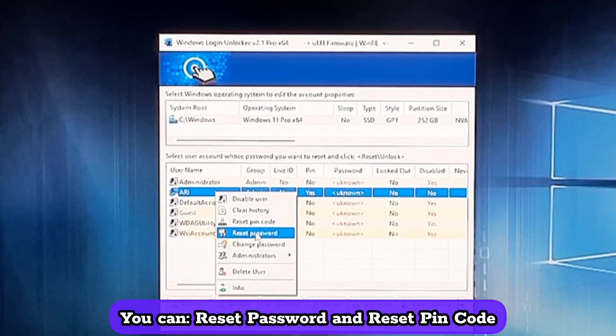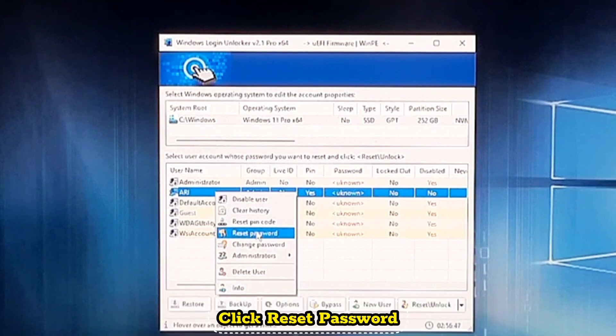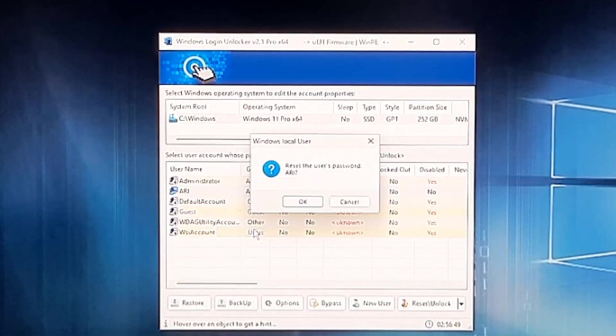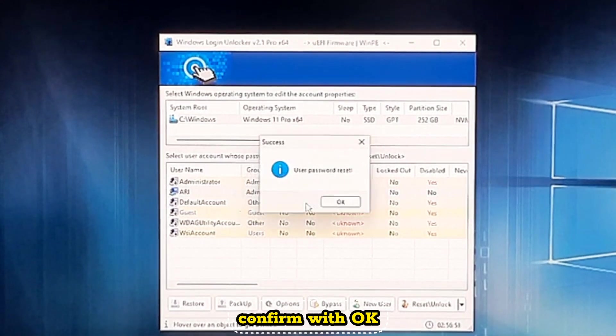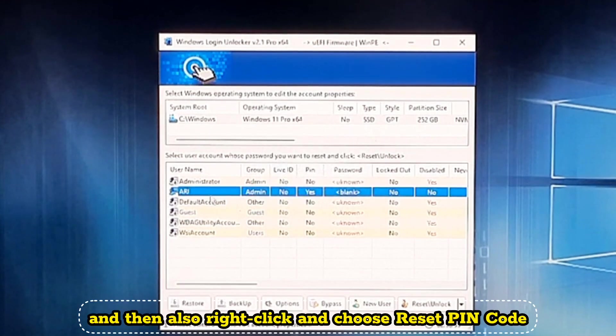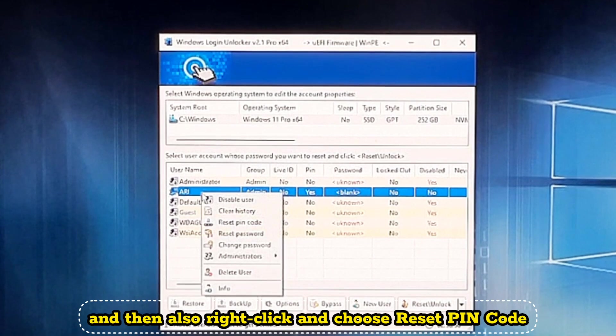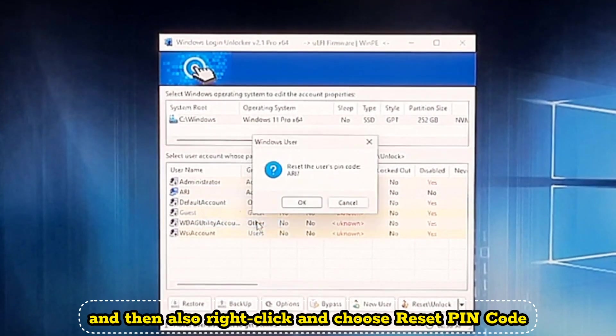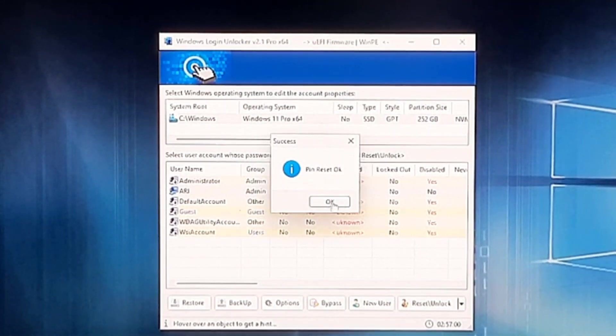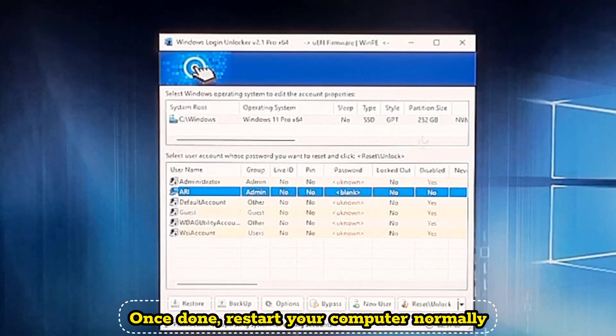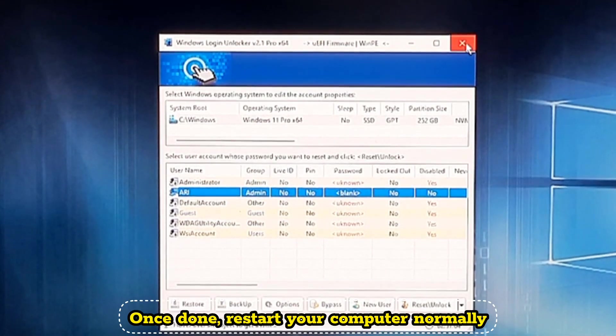You can reset password or reset PIN code. Click Reset Password. Confirm with OK. And then also right-click and choose Reset PIN Code. Once done, restart your computer normally.